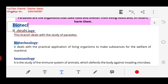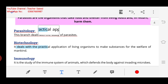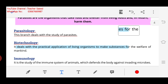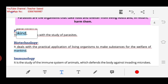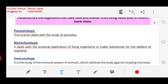Next we have Biotechnology. It deals with the practical application of living organisms to make substances for the welfare of mankind. Examples include cloning, stem cell generation, genetic engineering, and gene therapy. All of these come under Biotechnology.